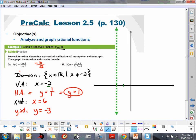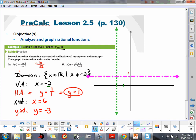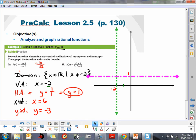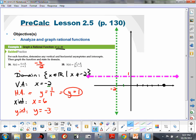We also need a horizontal asymptote at y equals 1. So the horizontal asymptote is at 1, and the vertical asymptote is at negative 2. We have an x-intercept at x equals 6, so we'll count out to 6 on the x-axis.